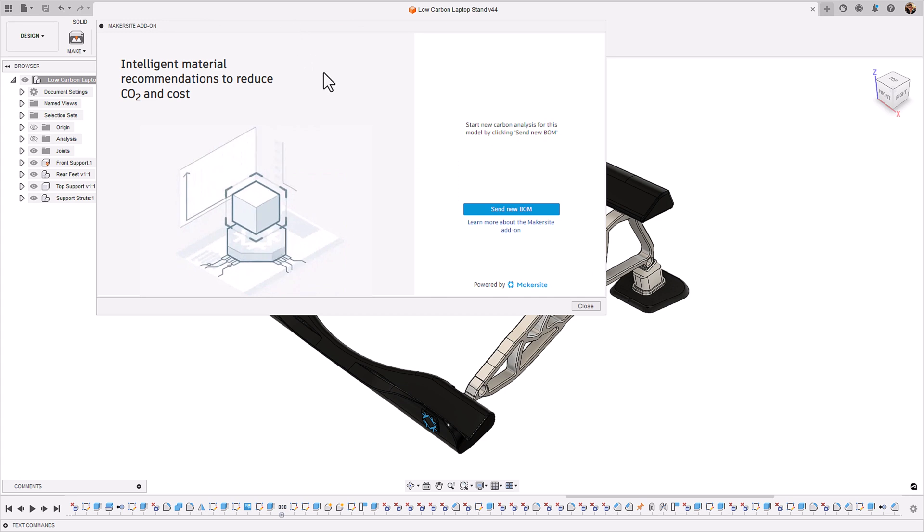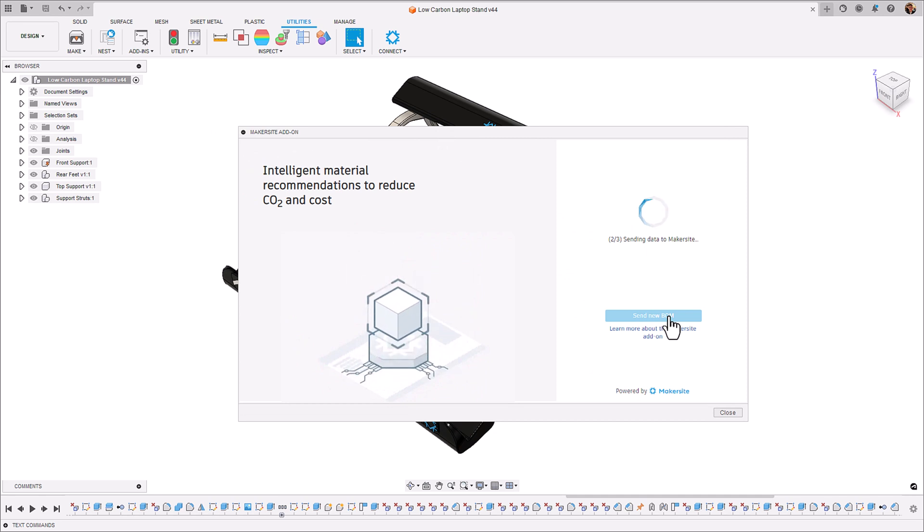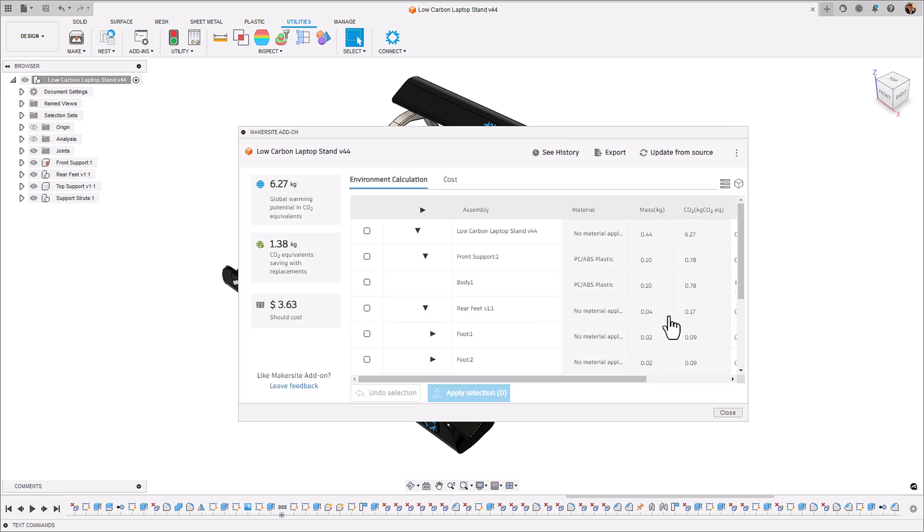Now we can use Makersite to validate these claims, let's send this bill of material to the backend and see what the impact has been from a carbon and cost standpoint. We can see that it has reduced it further, we've gone down to 6.27 kilograms of global warming potential, there's still some reduction that we can do by implementing new materials and the cost is also reduced as well.